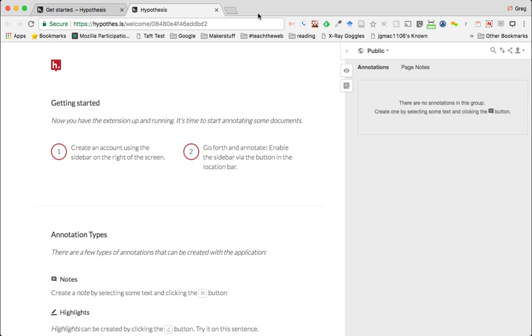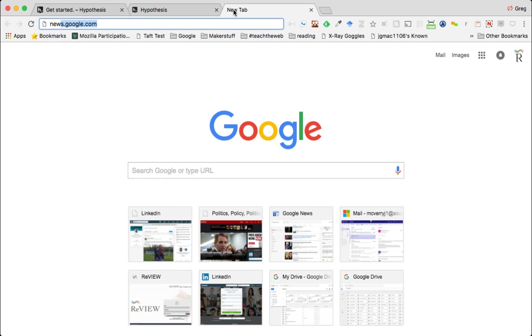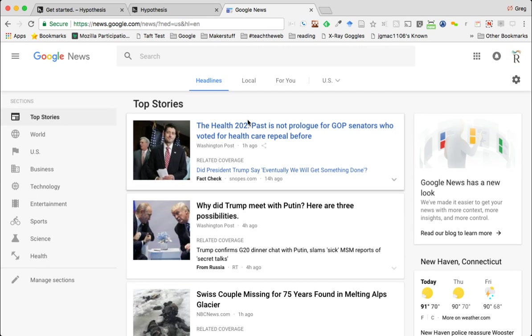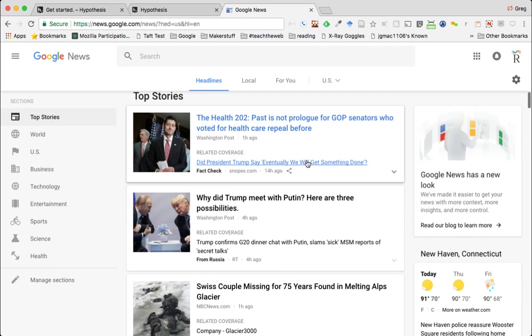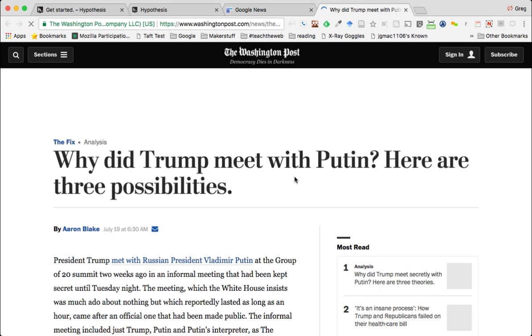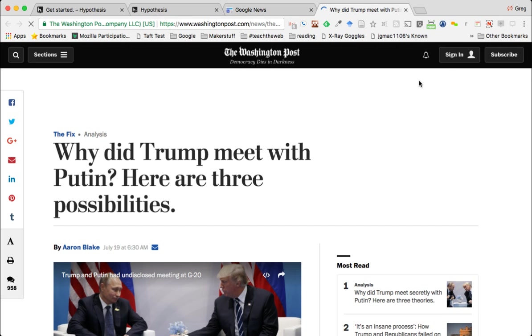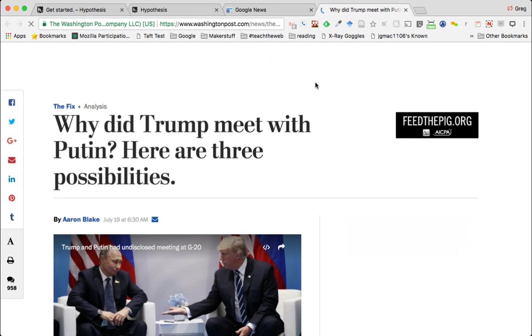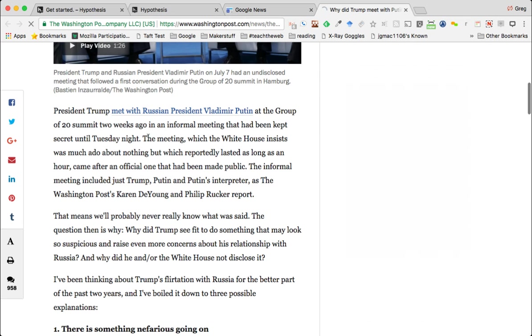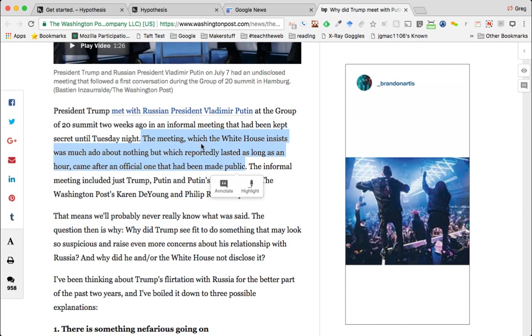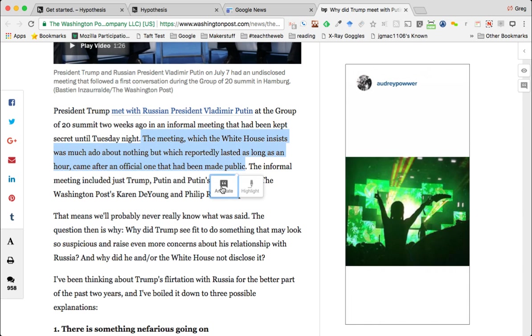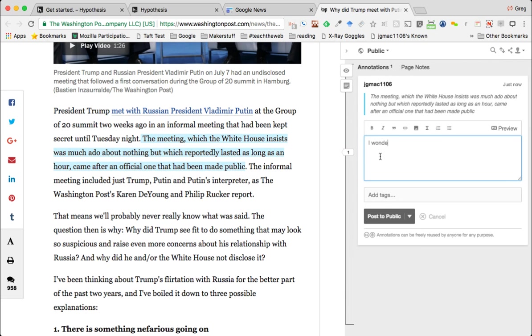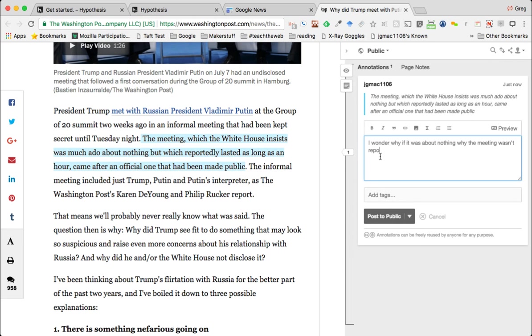So if we were to go to any news article today - here's the Washington Post. I can hit my annotation tool and then hit highlight annotate. And here I'm on my public page and I can write 'I wonder why if it was about nothing why the meeting wasn't reported' - of course my phone starts ringing during a live demo. I can post to my public.